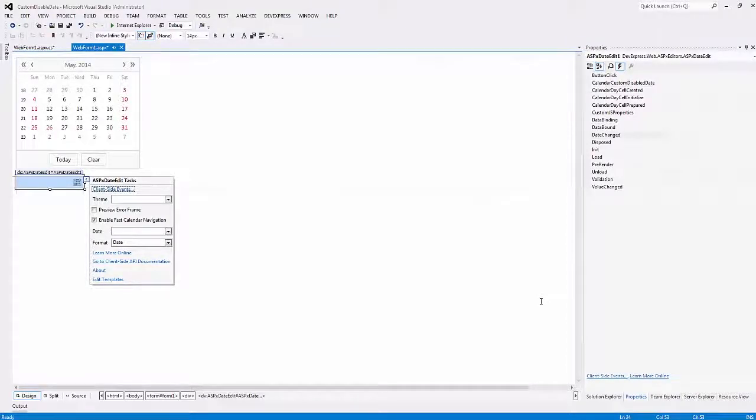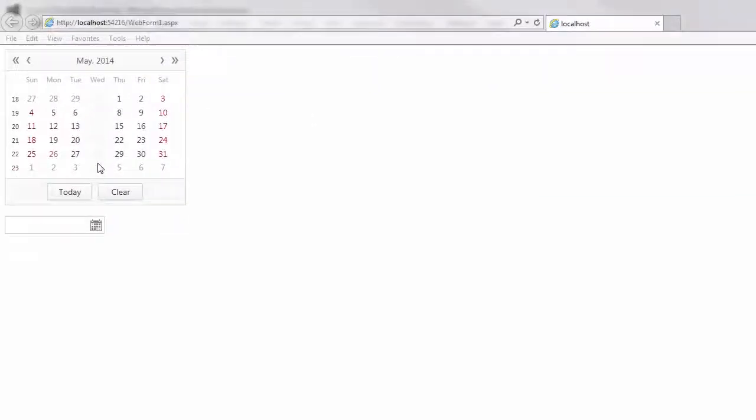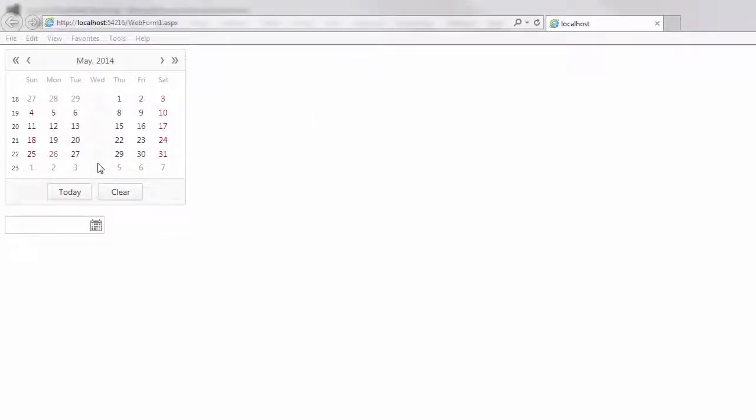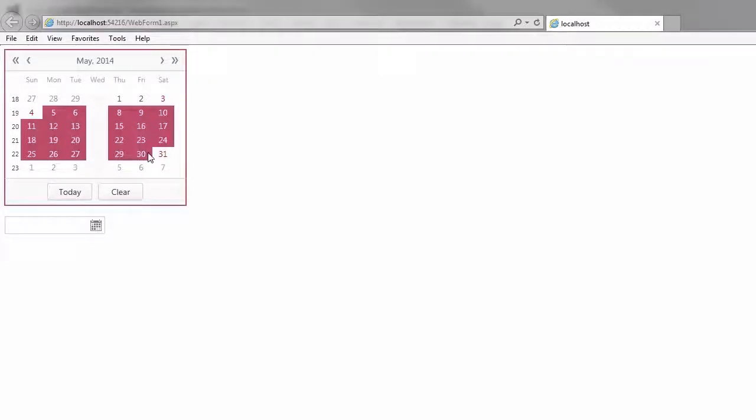Now, let's take a look at the result in the browser. In the calendar, you can see that the Wednesday column is marked in a gray color. This means that I can't select any dates on Wednesday.